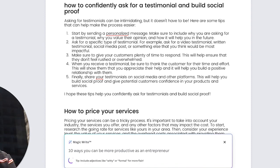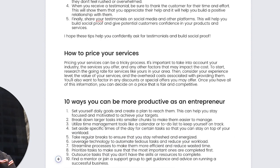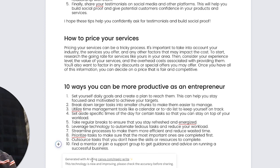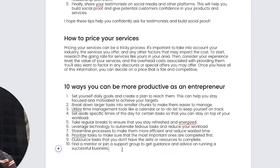Magic, right? So these are daily goals. Break down larger tasks. Utilize time management. Take regular breaks. Leverage technology. Prioritize tasks. Outsource. Find a mentor. Incredible.